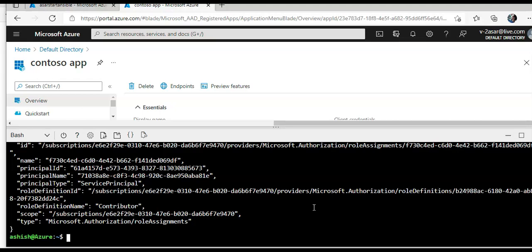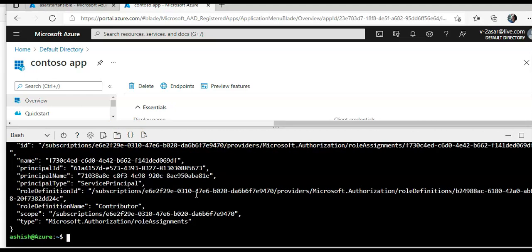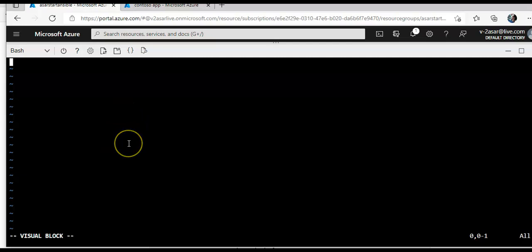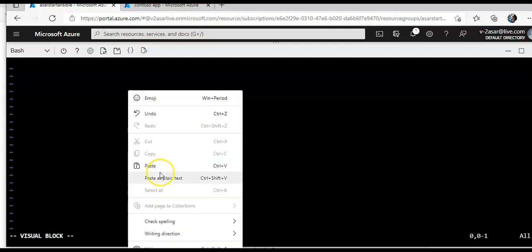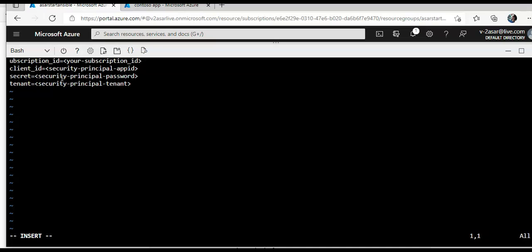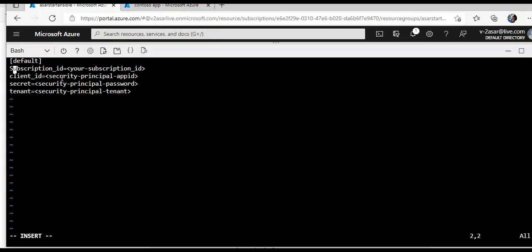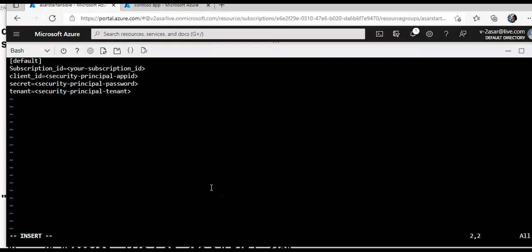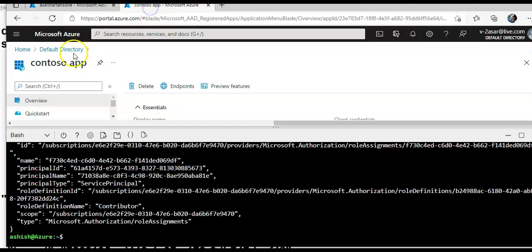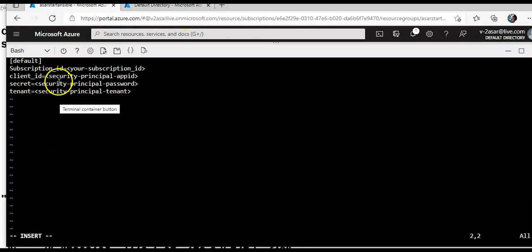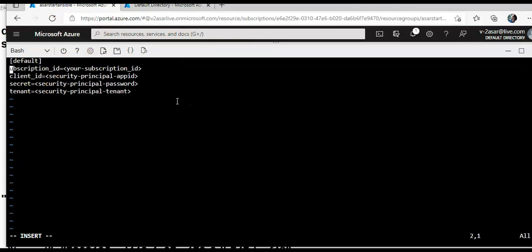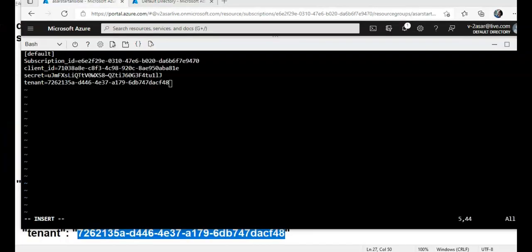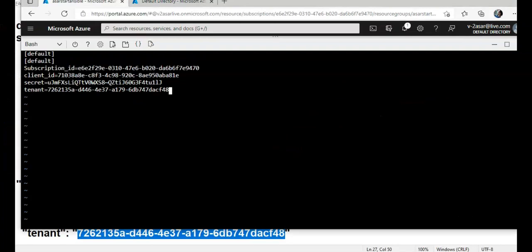And now I'll change subscription id and everything. So I'll do subscription id, I'll mention my subscription id here. This is my subscription id, default. I'll insert the values and come back. This is done, I'm going to save and close the file.